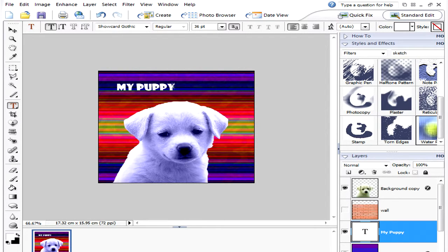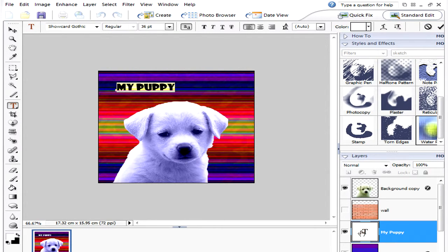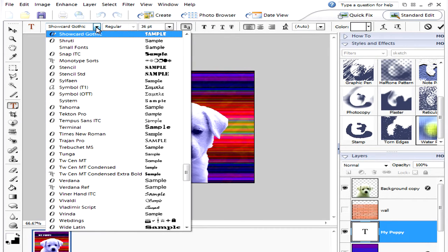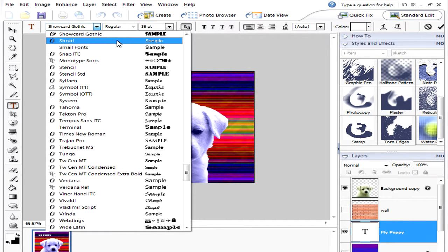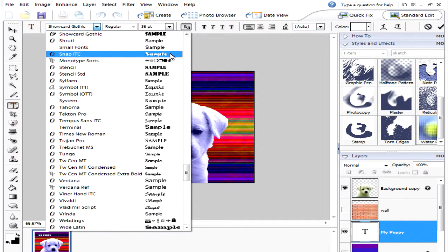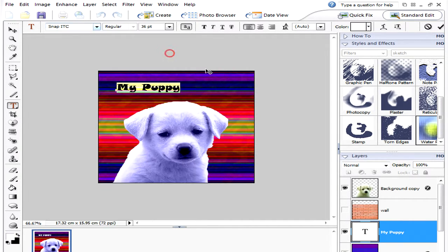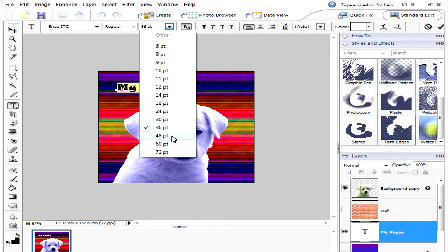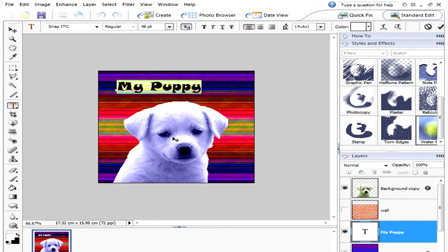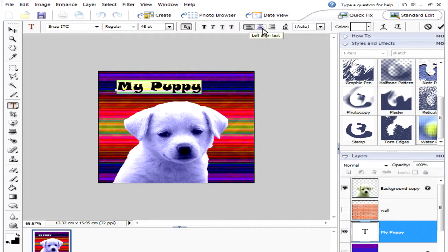Now you can either highlight the text again or you can double click on the T and that will highlight it. You can choose the font style that you want to use. You can choose the size that you want it to be. You can make it left aligned or center or right.